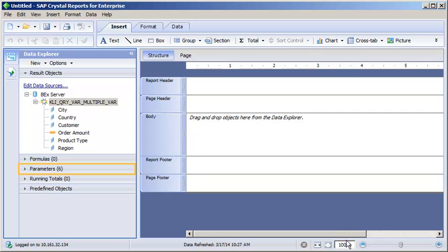Crystal Reports for Enterprise has created a parameter for each variable from the BEX query. Expand the parameters area.